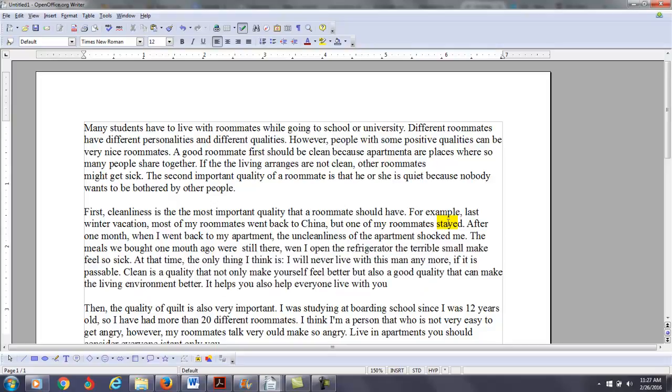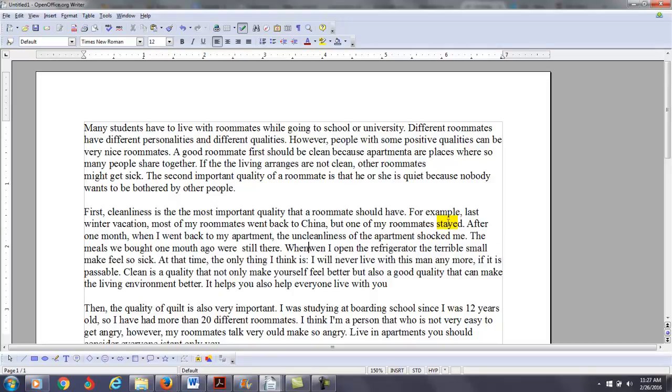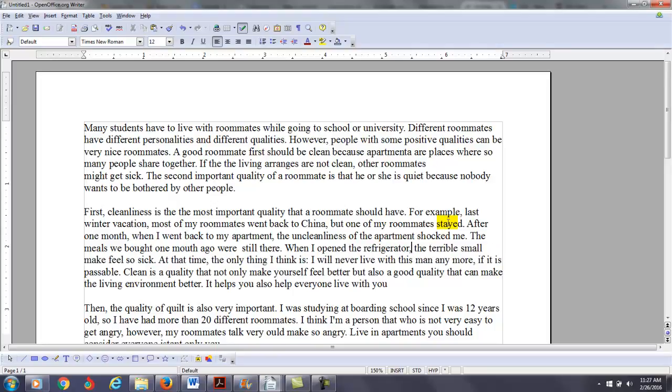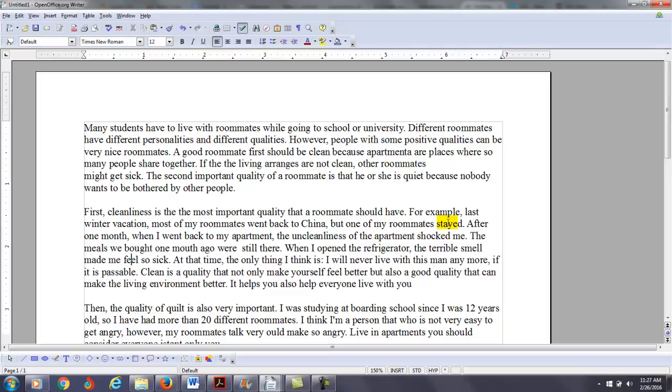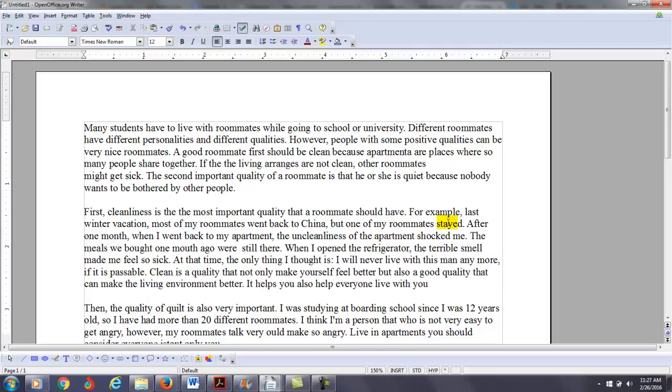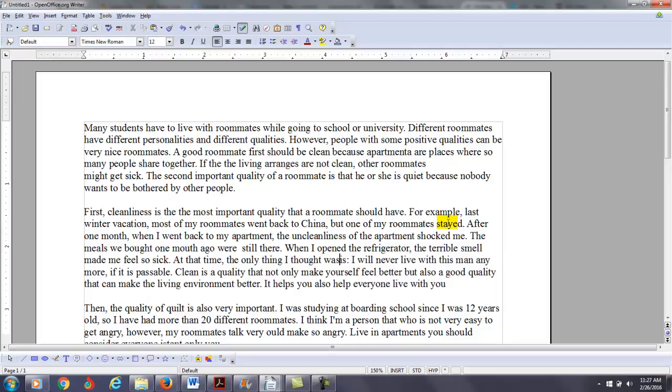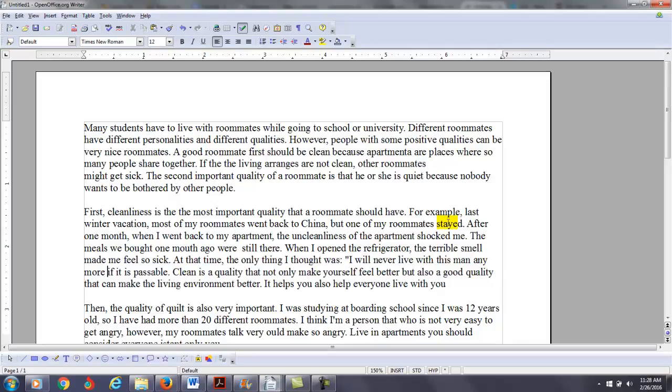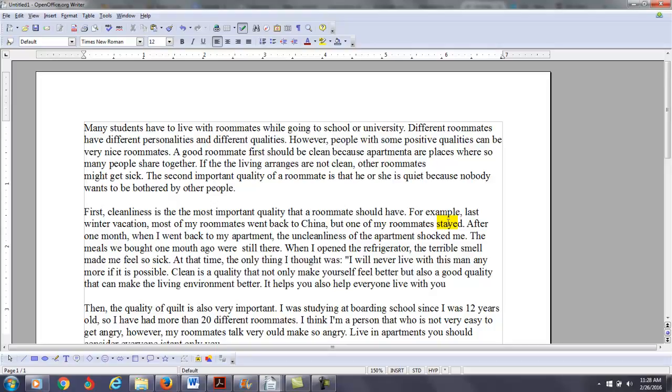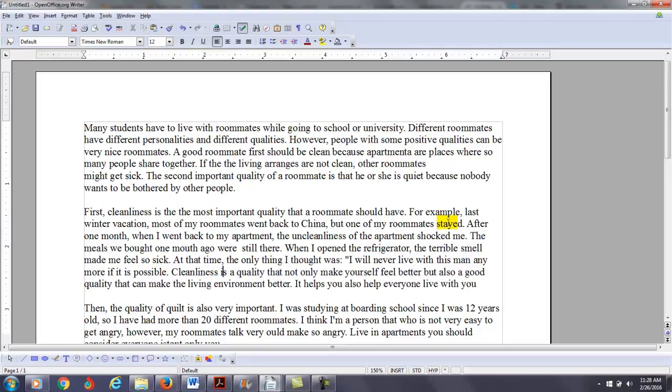We're still there. We need to have a period here to separate these two sentences so you don't have a comma splice. When I opened the refrigerator, the terrible smell... Again, we're talking about past, right? Made me feel so sick. At that time, the only thing I thought was... I will never live with this man anymore if it is possible.